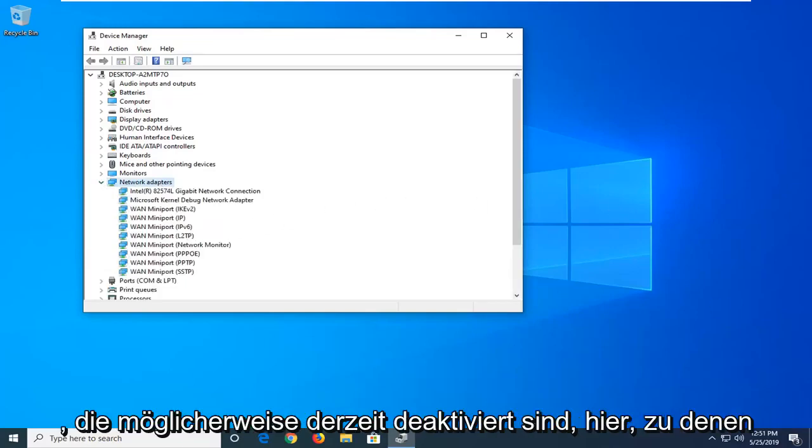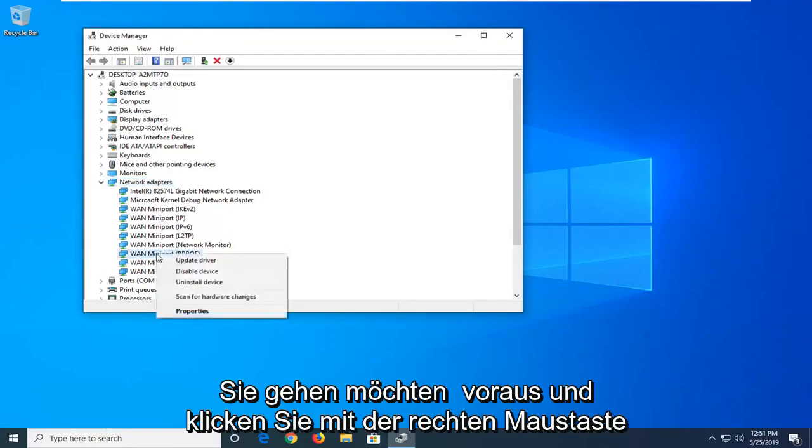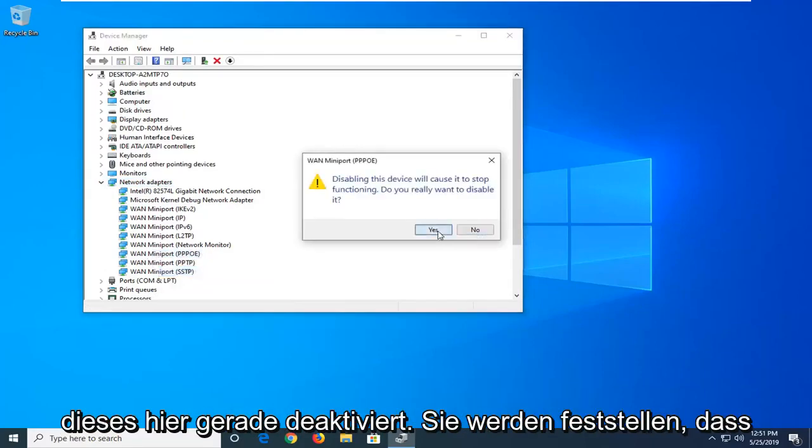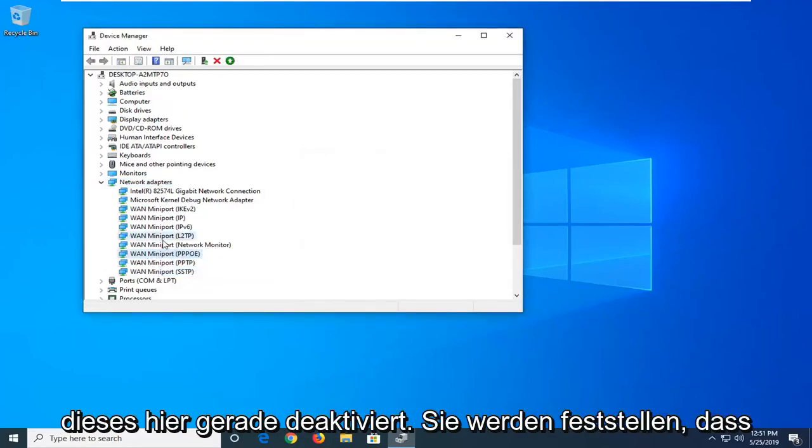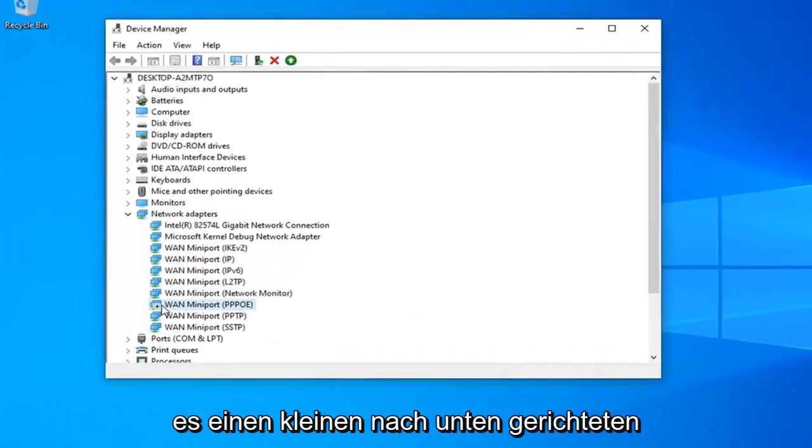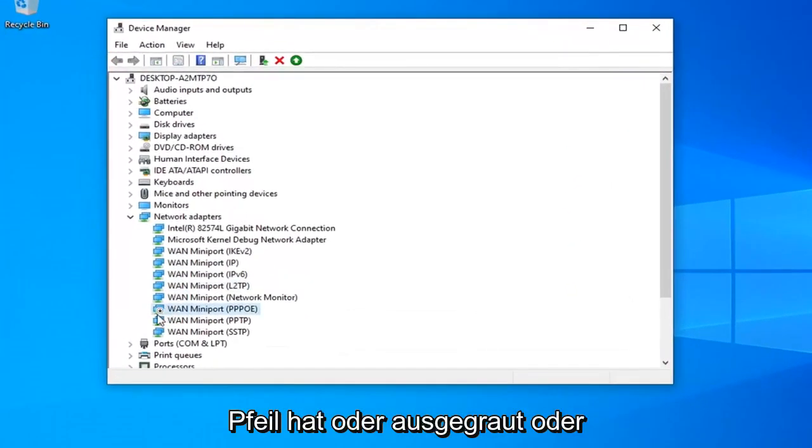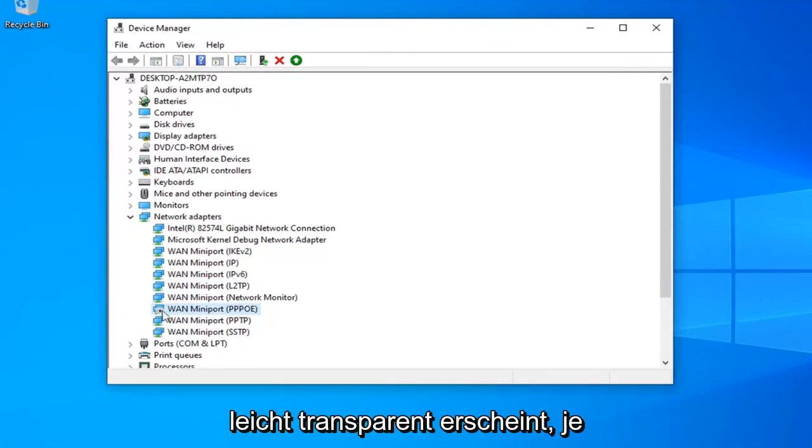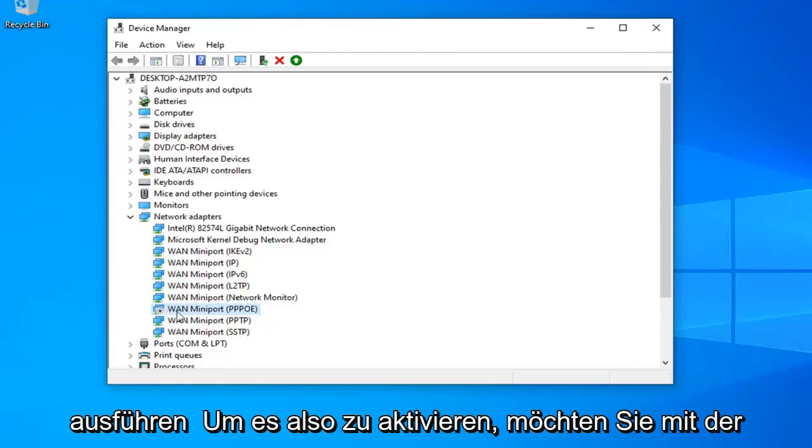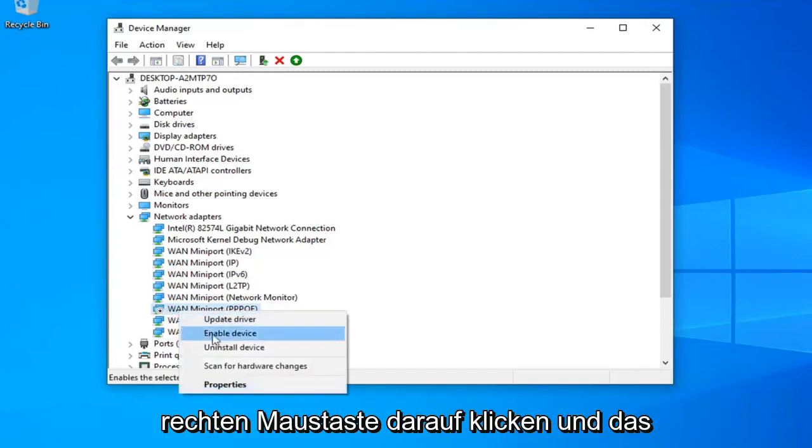Now any adapters that may be currently disabled in here you want to go ahead and right click on them and enable them. So for example if I just disable this one here you notice it will have a little downward facing arrow or it might be grayed out or slightly transparent appearance depending on what version of Windows you're running. So just to enable it you want to go right click on it and left on enable device.